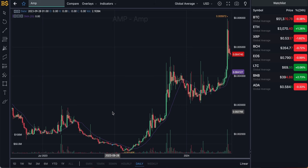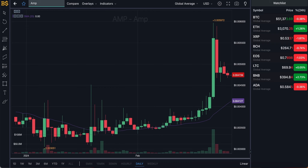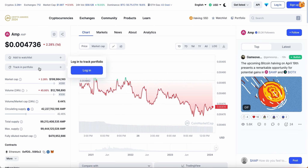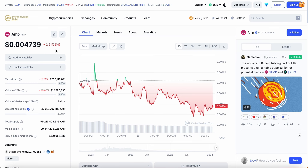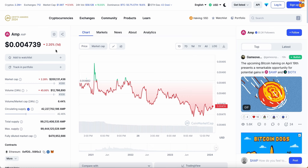Welcome back to another video on AJ5. Today we have an update on AMP, which has taken a little bit of a dip over the last few days. It's currently down 2% in the last 24 hours, trading at $0.004739. We're going to look at why it's dropping, whether it's going to recover, if a pump is coming soon, and whether it can potentially hit one cent over the coming weeks and months.